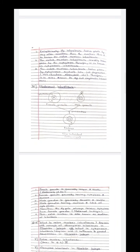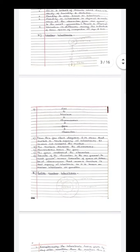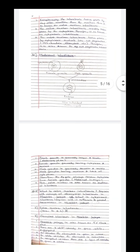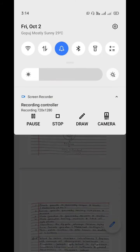This is all about the introductory part of extra nuclear genetics. Today we stop here. In the next video we will talk on extra nuclear inheritance with the help of different examples.